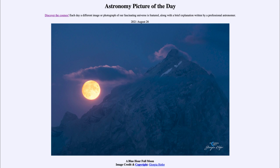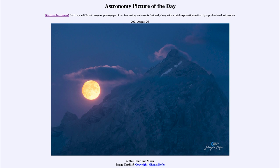So here we get to see the blue moon — the third full moon of a season with four. We get to see it in the blue hour, right in twilight before sunrise or after sunset, making it nicely visible. And we get to see the full moon, which is always opposite to the sun in the sky, so it is always rising as the sun sets and setting as the sun rises. That was our picture of the day for August 26th, 2021, titled 'A Blue Hour Full Moon.'